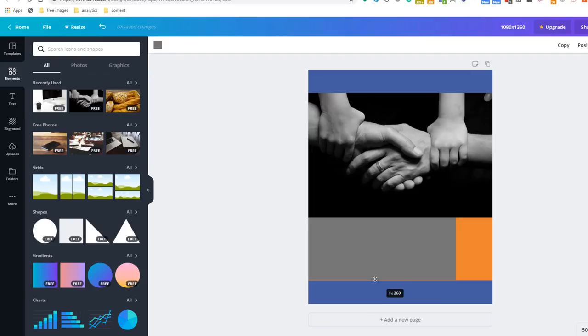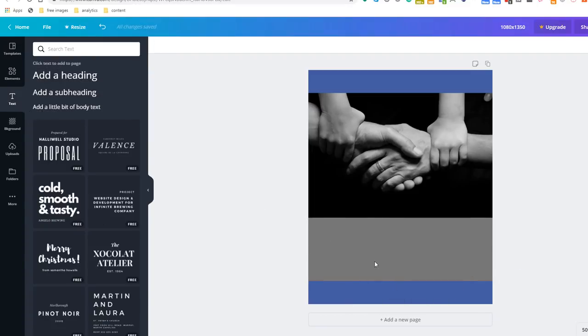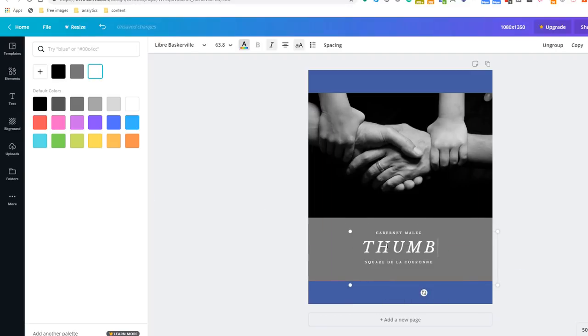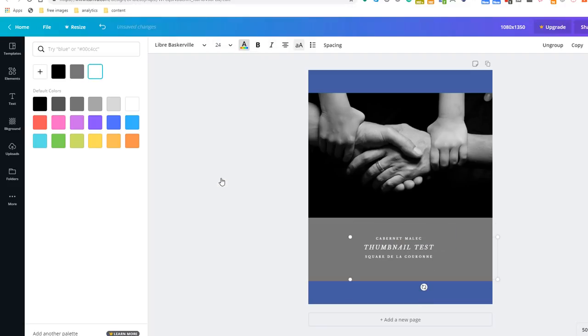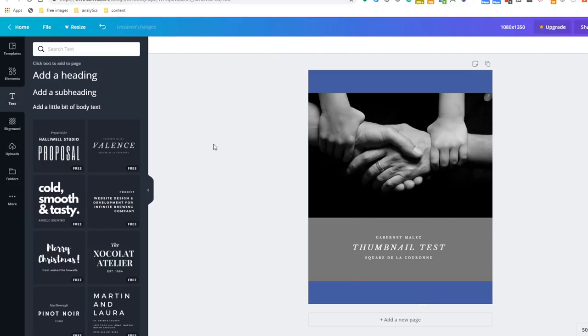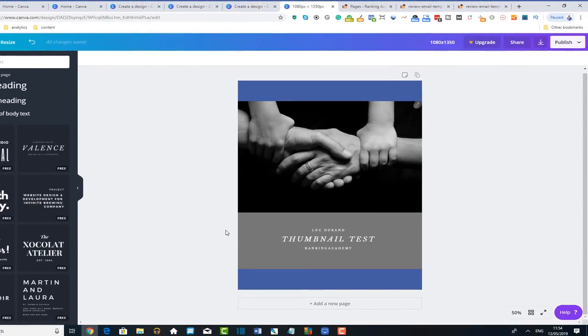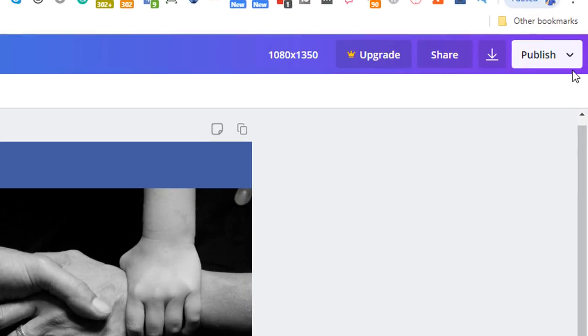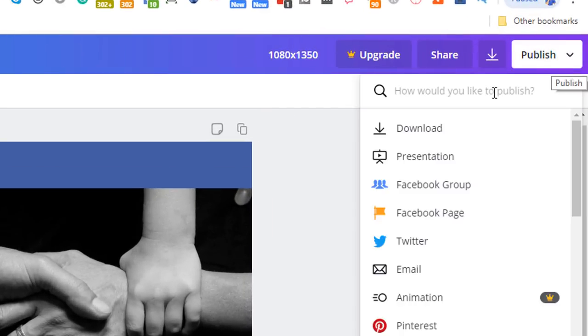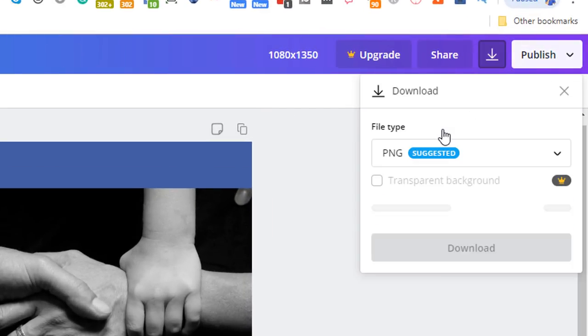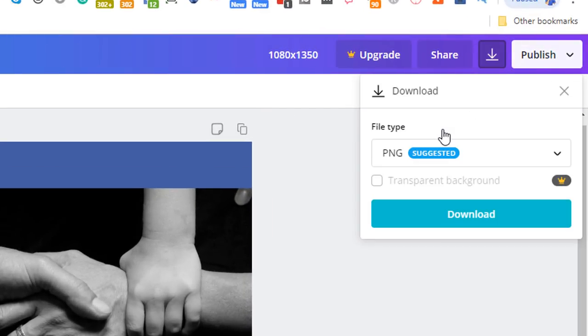You can add images, copy and special effects, etc. Once you are happy with your design just click on the Publish button and download. Save this somewhere on your computer.